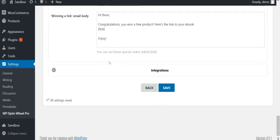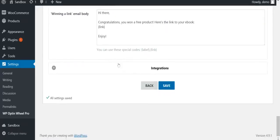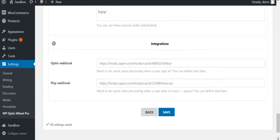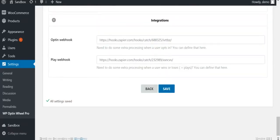Finally, we have the integrations. If you want to do some third-party processing, for example to push the data to Salesforce or other external software, you can use the webhooks here. Once you're done, click save.